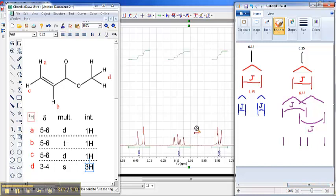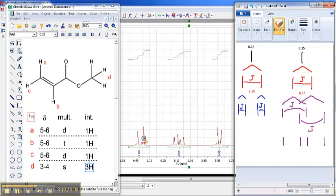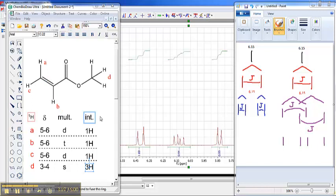So if we return now to the spectrum itself, what do you see? You see a doublet here, which means this proton has one neighbor. You see a doublet here, which means this proton has one neighbor. And what you see here is a doublet of doublets, which means this proton has two neighbors. That is how we decide that this proton must be A — it has a single neighbor, B. This proton must be C — it has a single neighbor, B. This proton here must be B, because it has two neighbors: A and C.